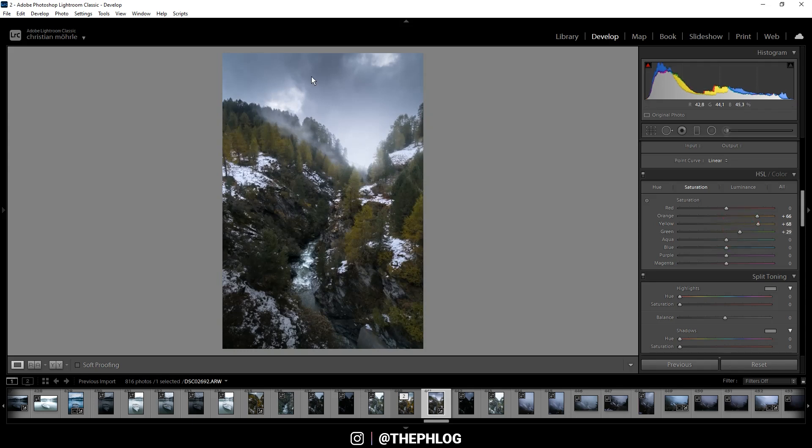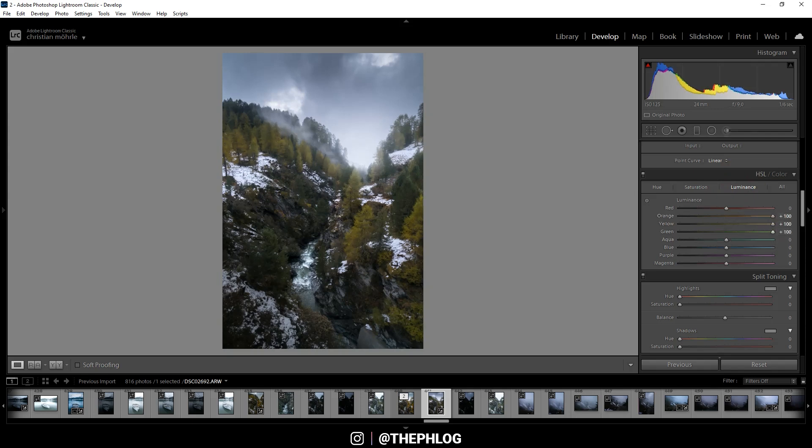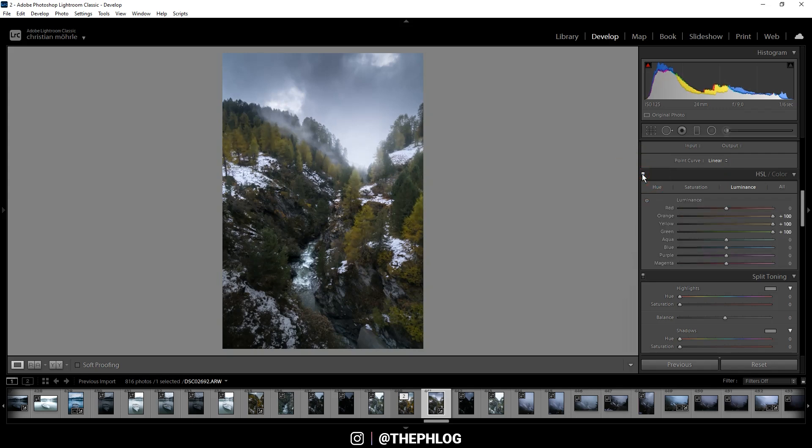Also I want to make those colors a lot brighter, and therefore I'm using the luminance tab and just boost the luminance of orange, yellow, and green all the way up. And you can see that's a major difference to the before situation.